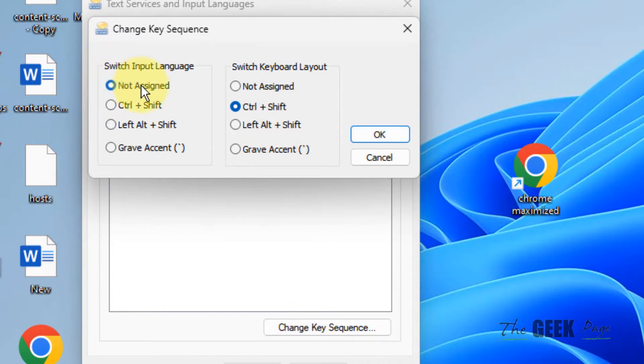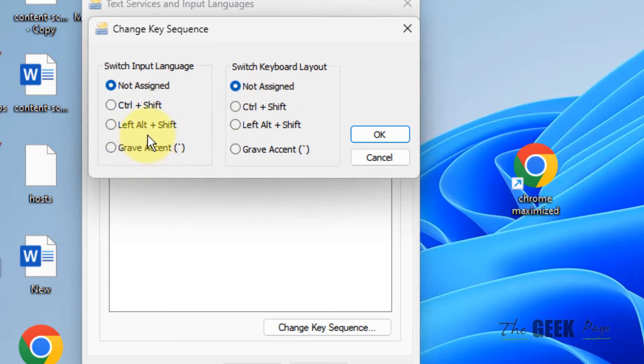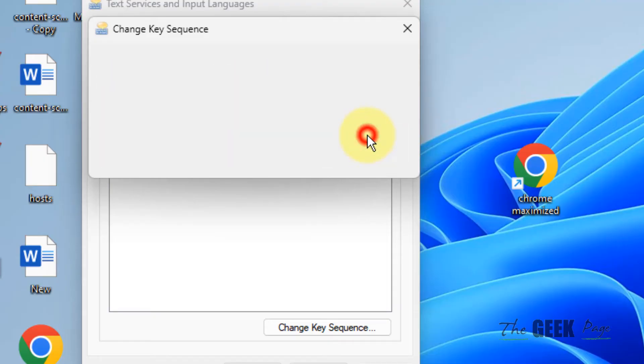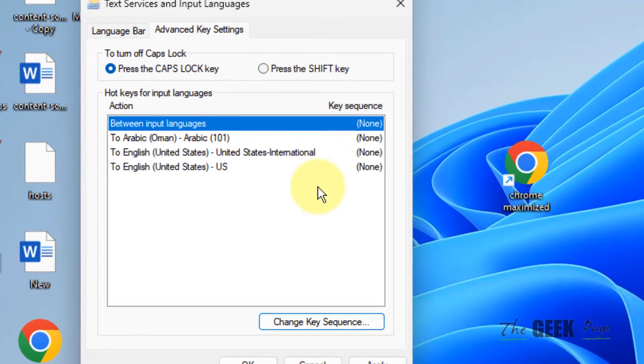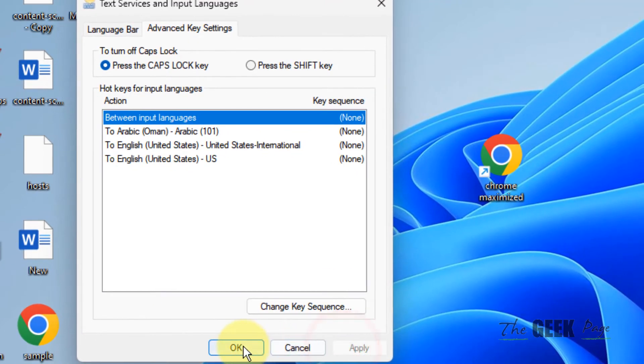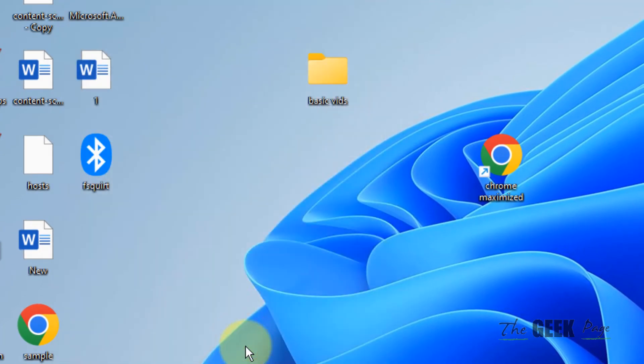Select 'Not Assigned' for both Switch Input Language and Switch Keyboard Layout, then click OK. What happens is when you're pressing these key combinations, it changes and switches the input language and keyboard layout. By setting both to none and clicking Apply and OK, the problem will be fixed.